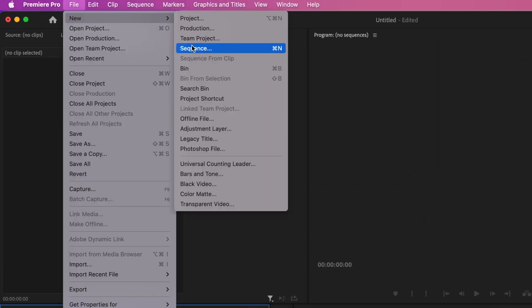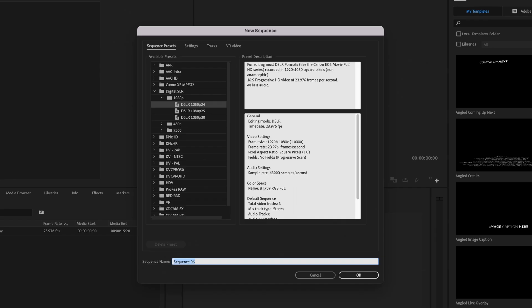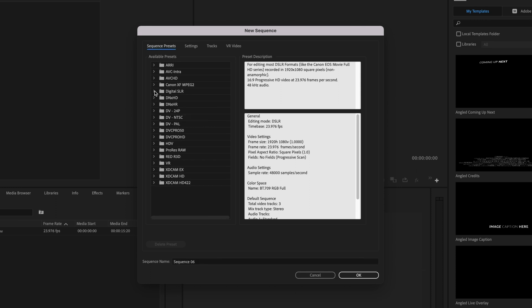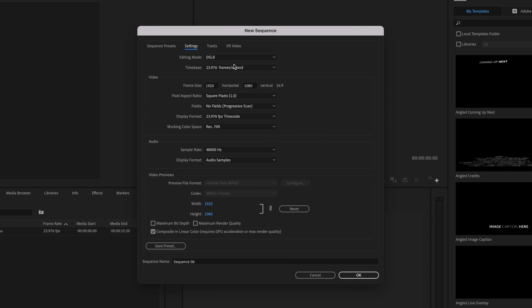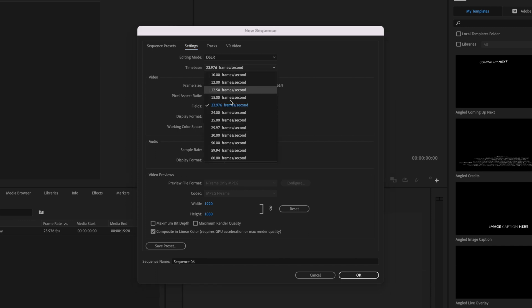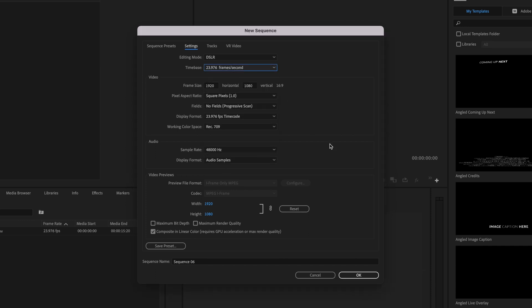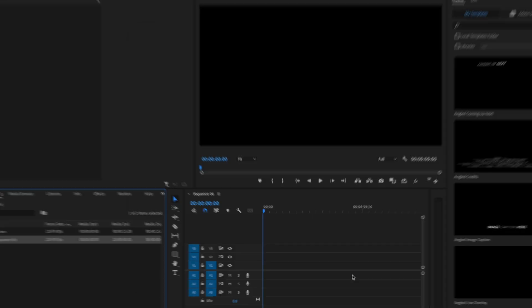So here's our Premiere Pro. The first thing I'm going to do is go up to File, New, Sequence. This video was shot at 1080p, 24 frames per second, so I'm just going to go down to Digital SLR, 1080p, and select 1080p 24 frames per second. If you shot at a higher frame rate, just go up to Settings and adjust the frame rate to whatever you want your sequence to be. Once you've done that, go ahead and press OK.